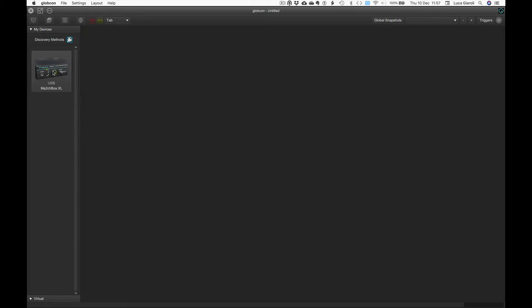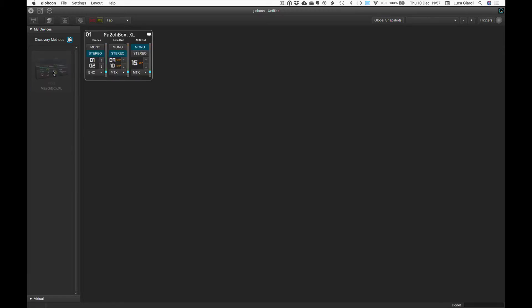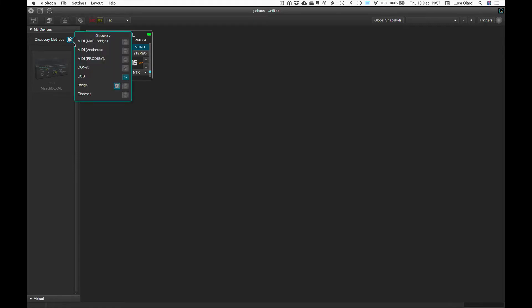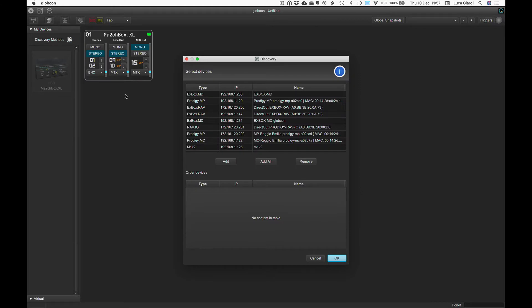Locally connected devices via USB, for example, are automatically detected and listed in My Devices, and we can start controlling them with a simple click. They will appear on our global view. Let's now activate the Ethernet discovery and see which devices are listed there.